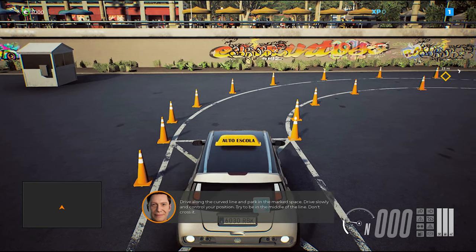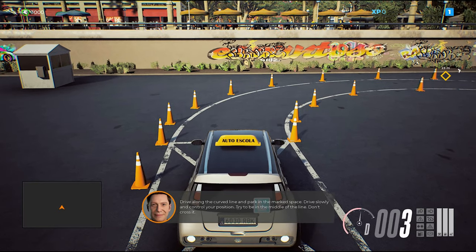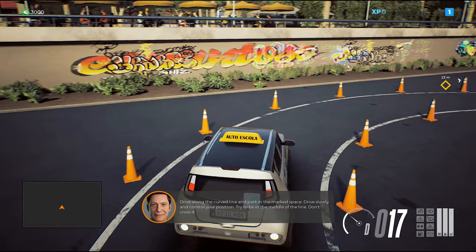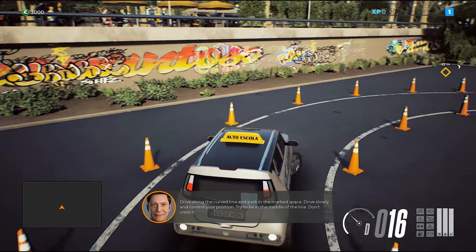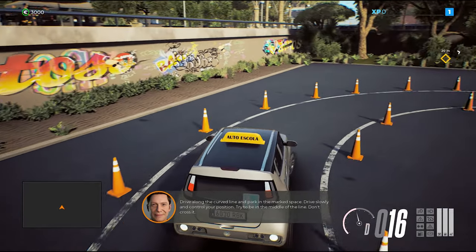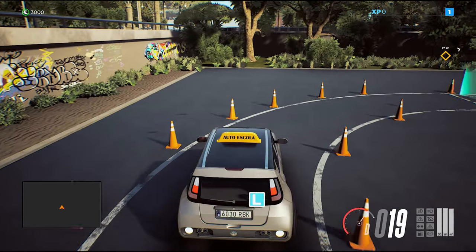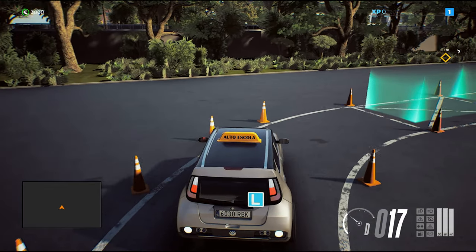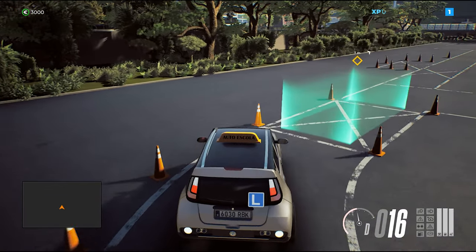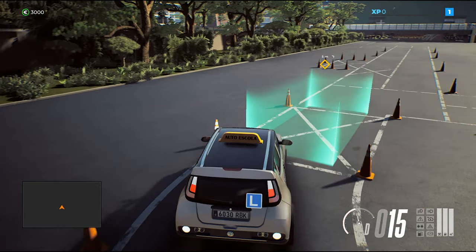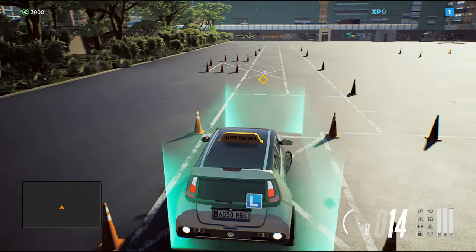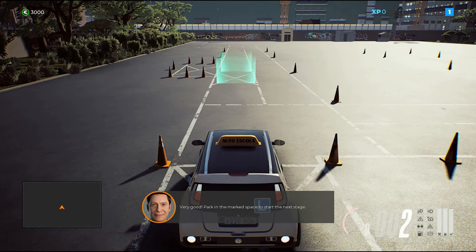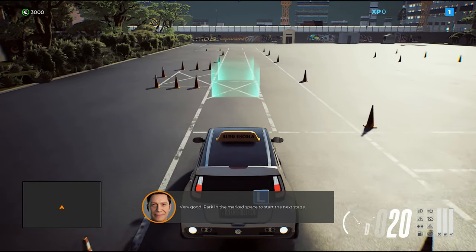Drive along the curved line and park in the marked space. Drive slowly and control your position. Try to be in the middle of the line — don't cross it. Very good. Park in the marked space to start the next stage.